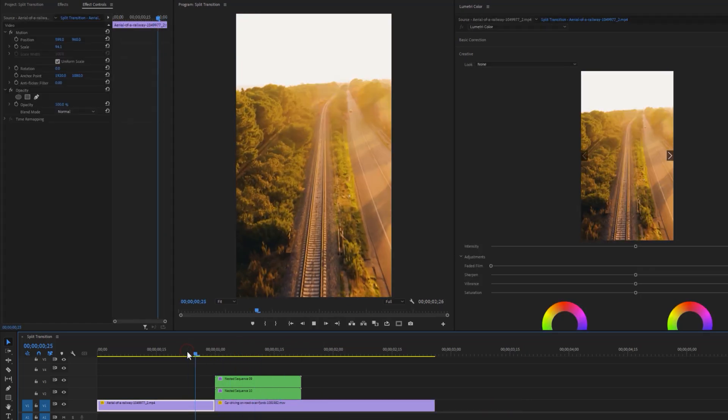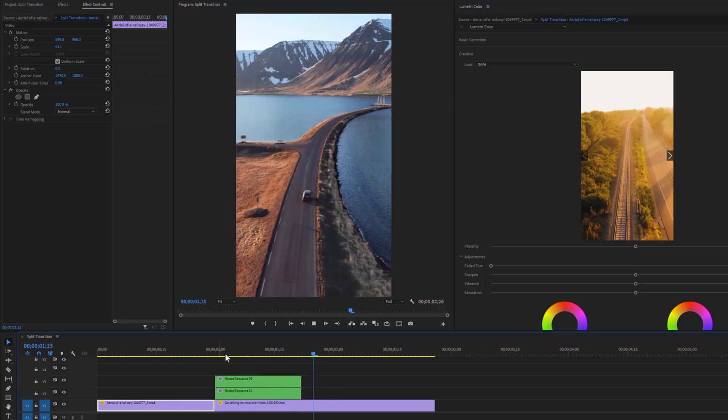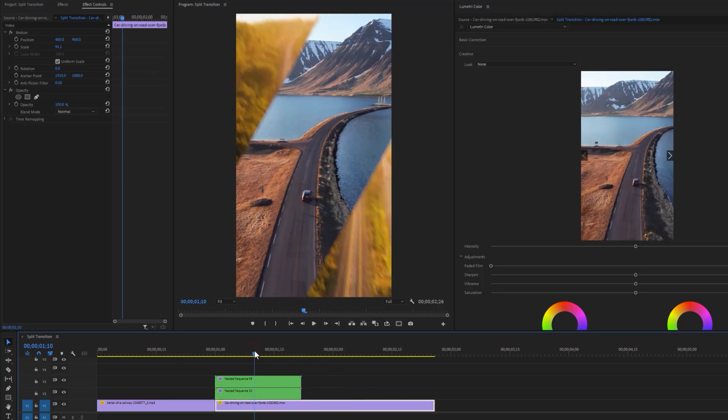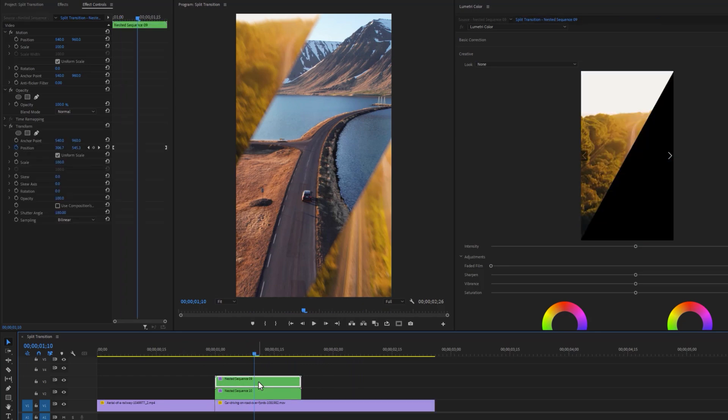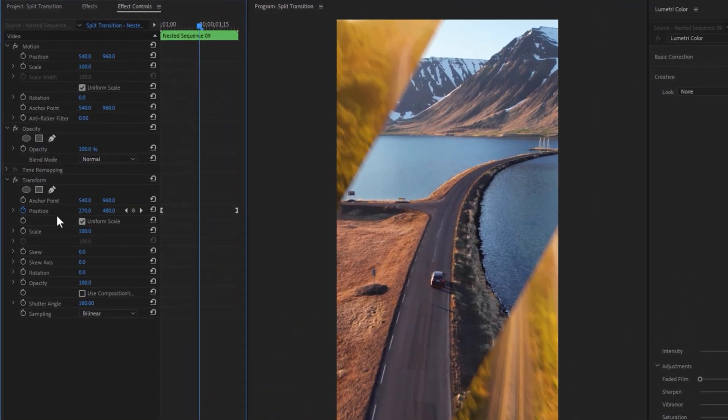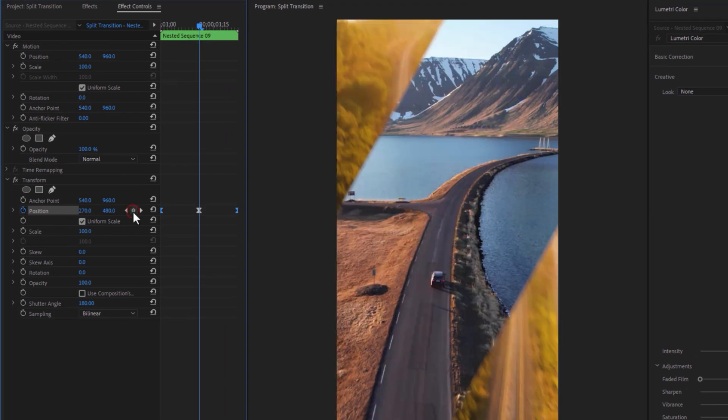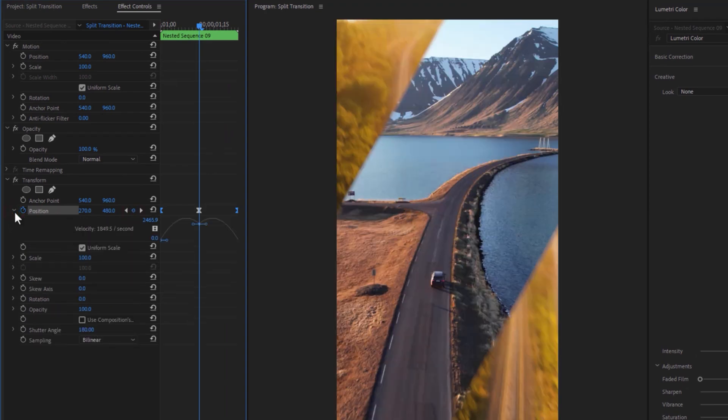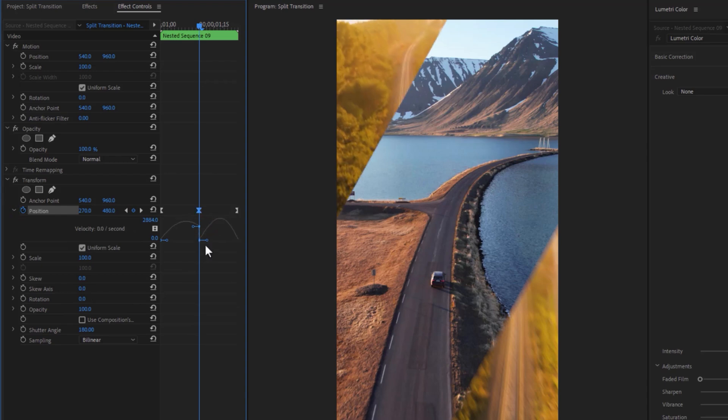Now we need to make a little break in the middle of this transition. So move the time indicator to the center of the nested sequence, then select the top nested clip and make a keyframe on the position. Now click on the position drop-down icon, then pull down these two handles just like that.